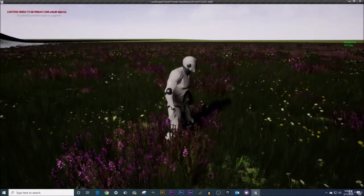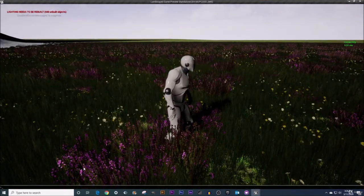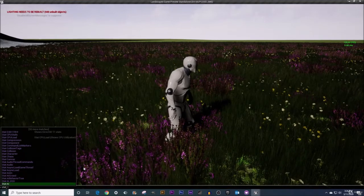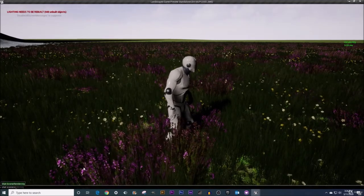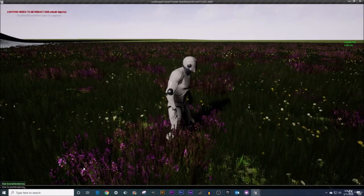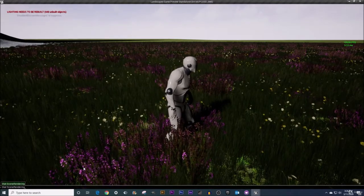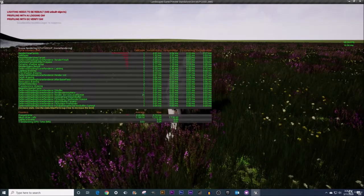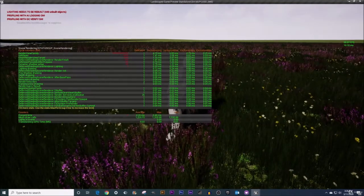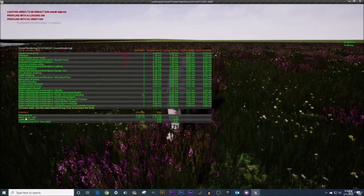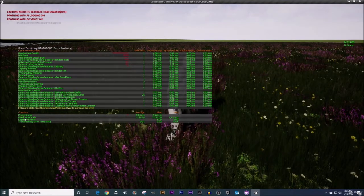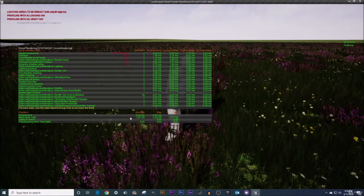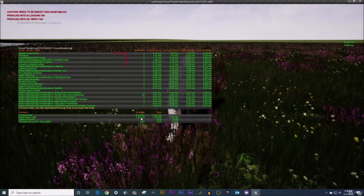Another good one is if I press the tilde key again. And I put in stat scene rendering. That guy right there. I'm pressing the tab key to finish off the typing. And then press enter. This is not one you're going to want to leave up.